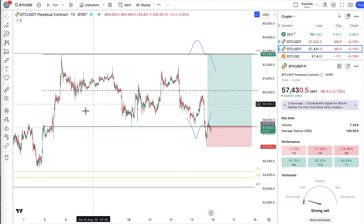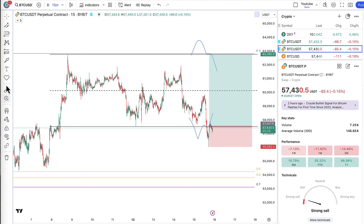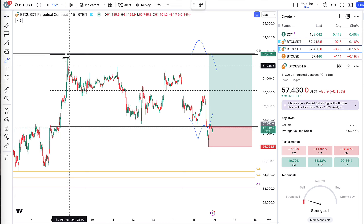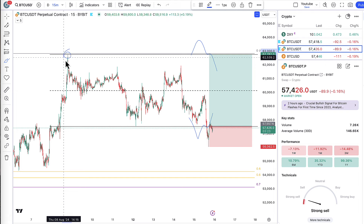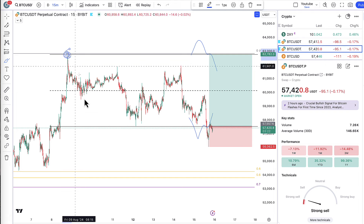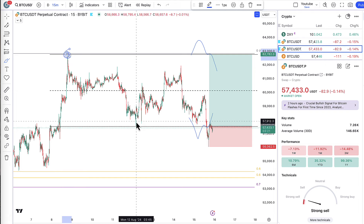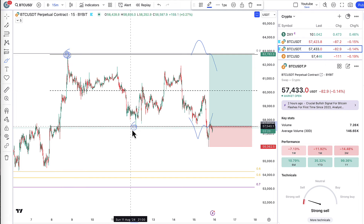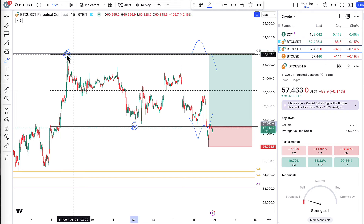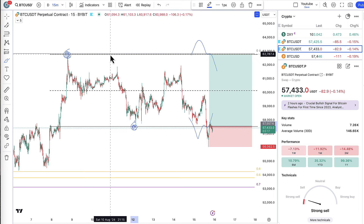So what we have here is the Bitcoin 15-minute chart. We have this high over here and we have a low over here, and this created a range. This is my favorite setup to trade. It plays out a lot of the time — it's a high probability setup.